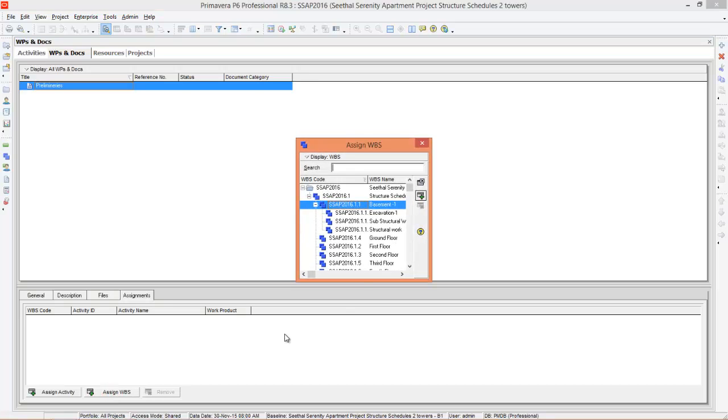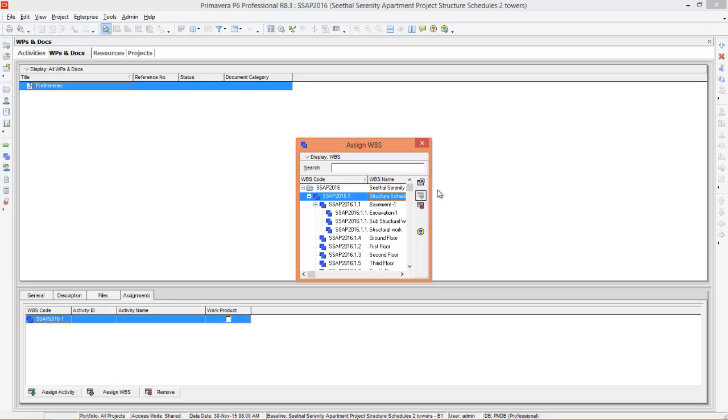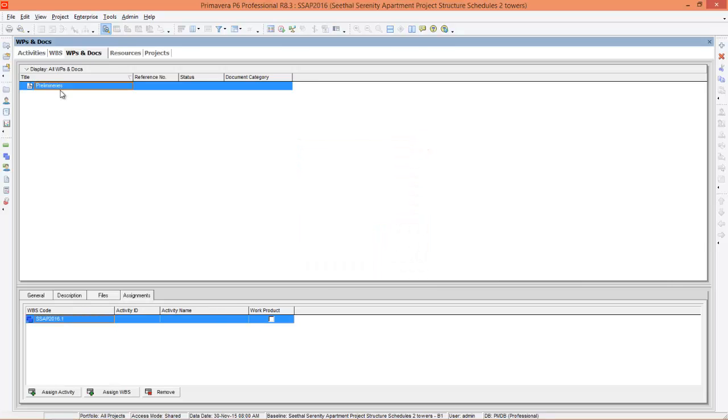Select the WBS structure schedule, assign and close it. I have created a file called preliminaries and assigned it to WBS.